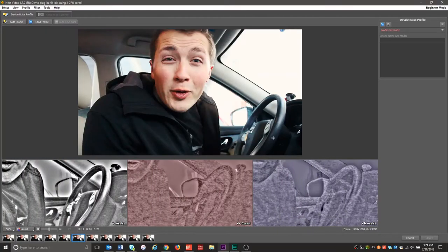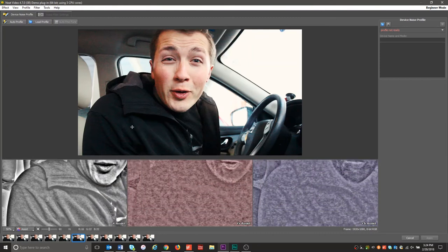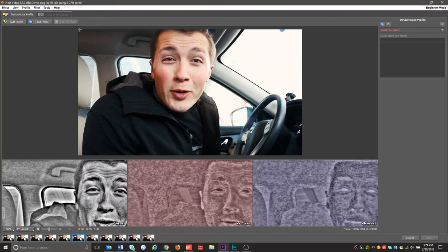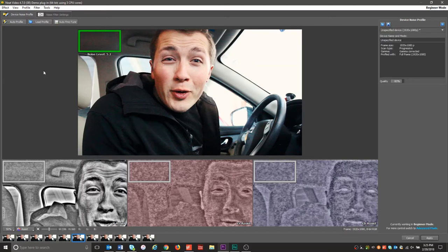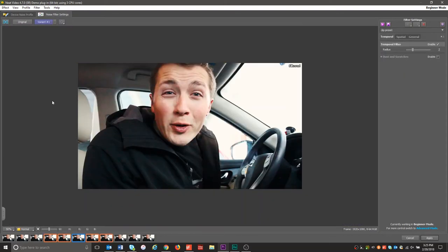Looking at this shot, you can tell there's some grain on the steering wheel, some in my face, some in my jacket, but there's a really big spot up here at the top of the car. So I'm just going to go ahead and select that. You need a pretty big size for it to understand what's going on. It turns green if it's good, and it tells me a noise level of 5.2 — I don't even need to know what any of that means if I don't care to. All I need to do now is go over to my noise filter settings and it's going to mock up what that looks like. Here's before — notice all the noise going on right here, all the noise in my face.